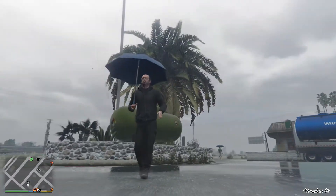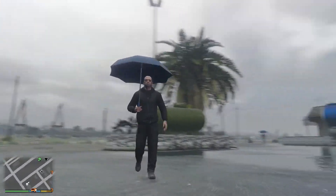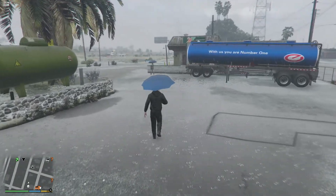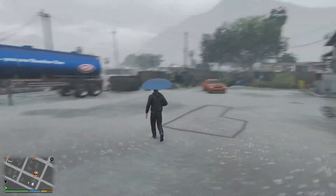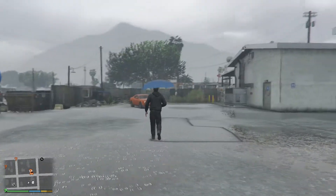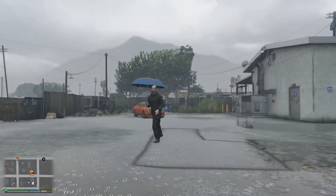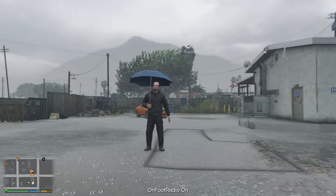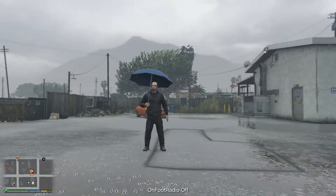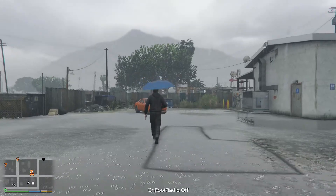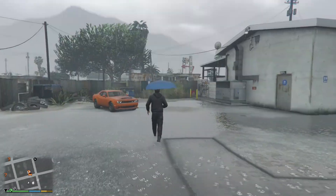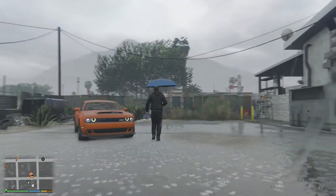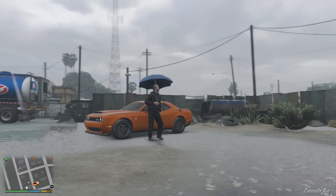I'm also gonna do a realistic mods tutorial for you, covering all the mods I'm using inside my GTA 5. So this is the umbrella mod — this is the best mod. Now let me show you how to install this mod inside your GTA 5.